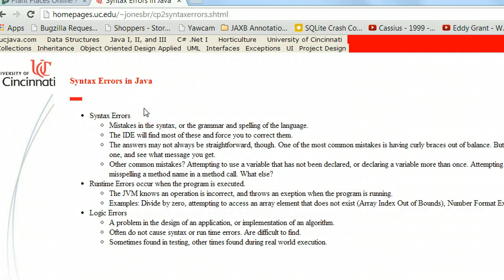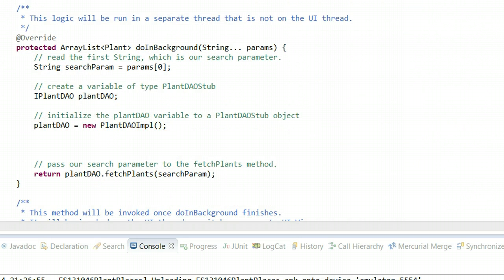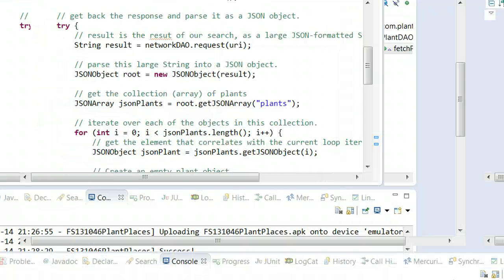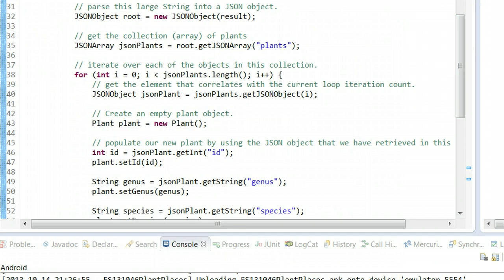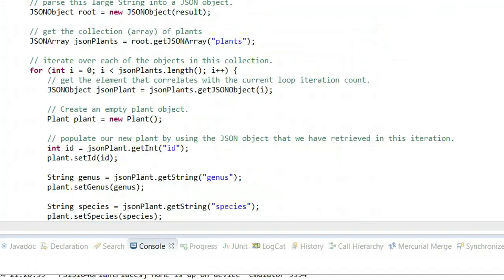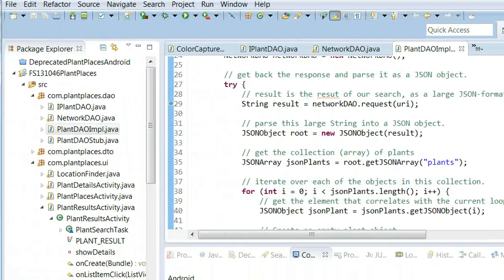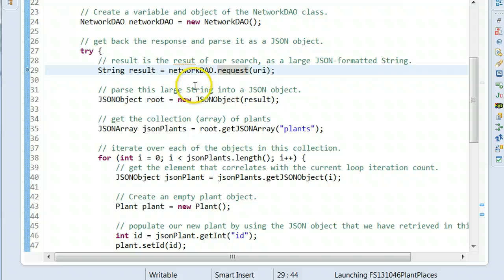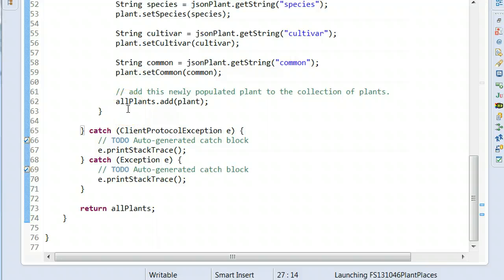Exceptions tend to be a bit of a bother if you don't know what they are. In our last few videos, we made an implementation class where we reach out and grab some data from a network. And we kind of ignored the exception, to be honest. If you take a look in plant.dao.impl, you'll see that we have a try block and a catch block, and we're not really doing anything significant in that catch block — we're just saying print stack trace, which is kind of a cop-out.